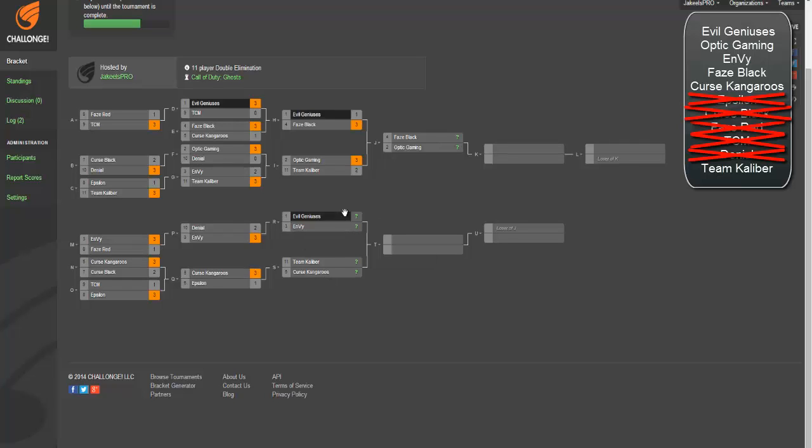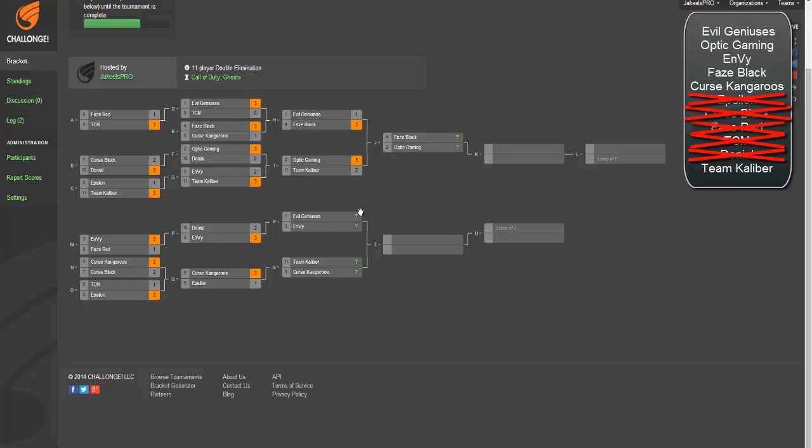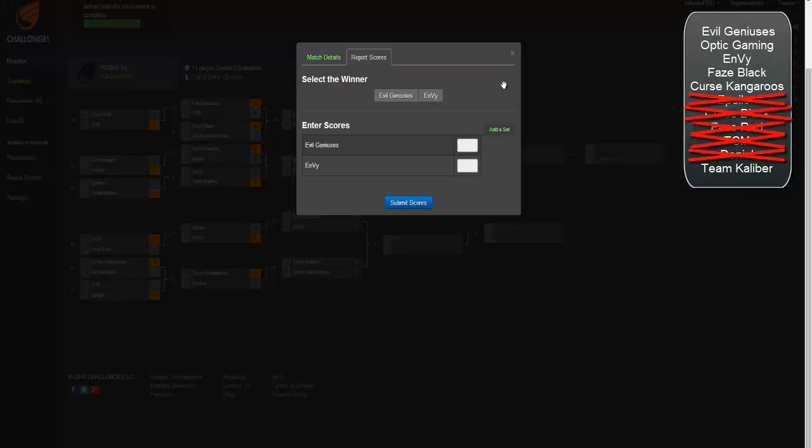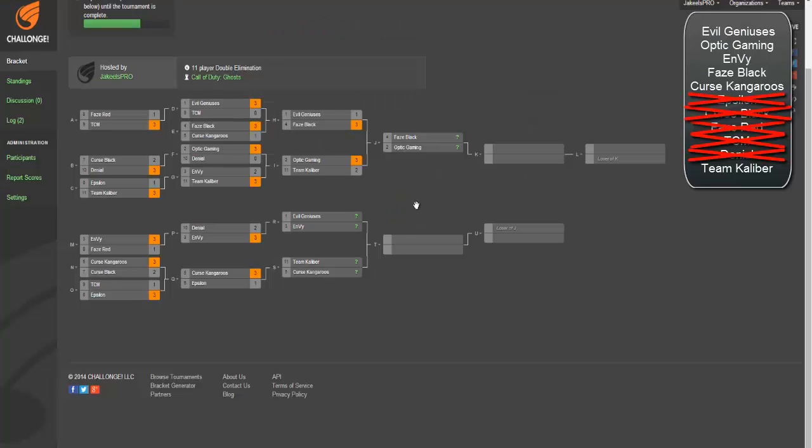Now we got EG versus Envy, the team that Envy will never ever beat. It's going to be a quick 3-0 by EG. Envy's going to get knocked out pretty easily and Envy is out.